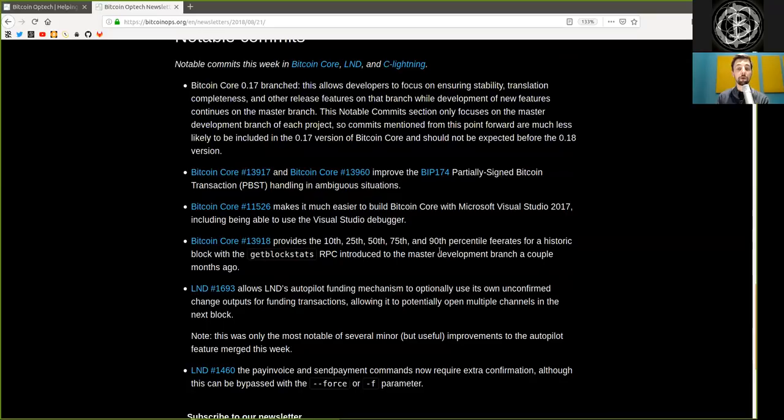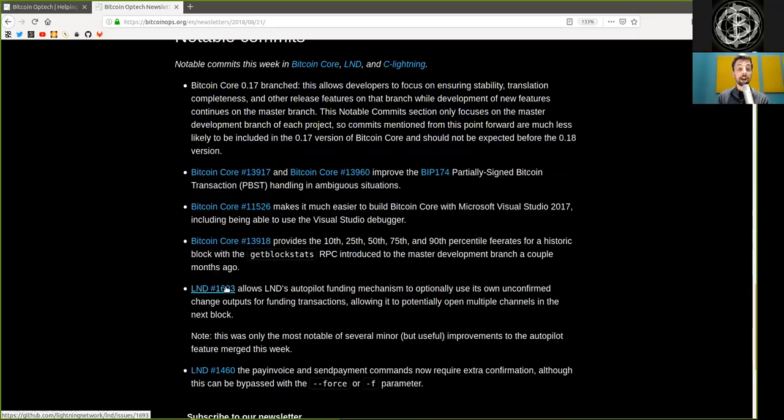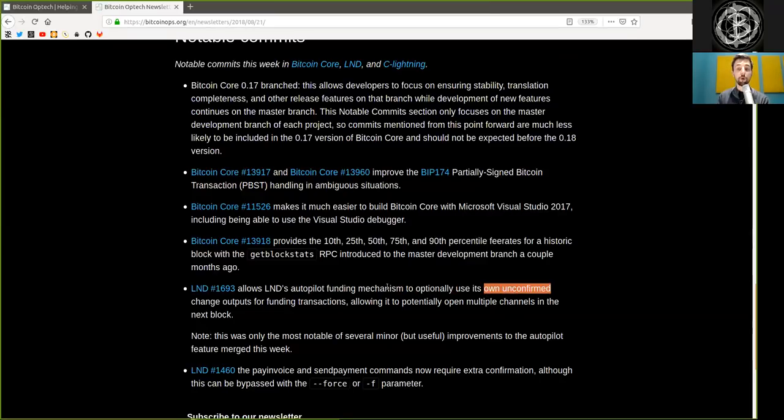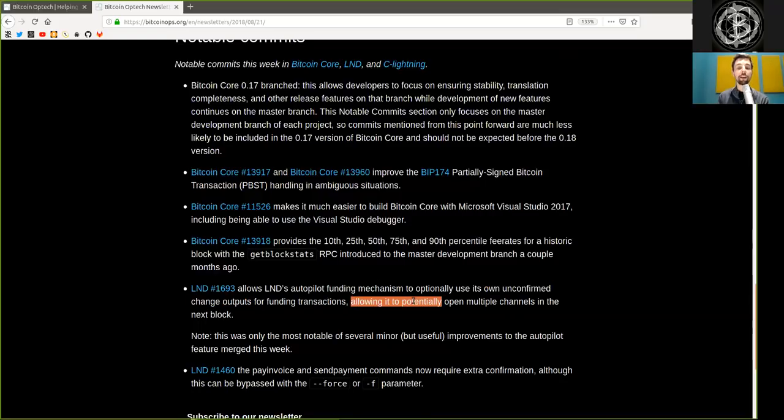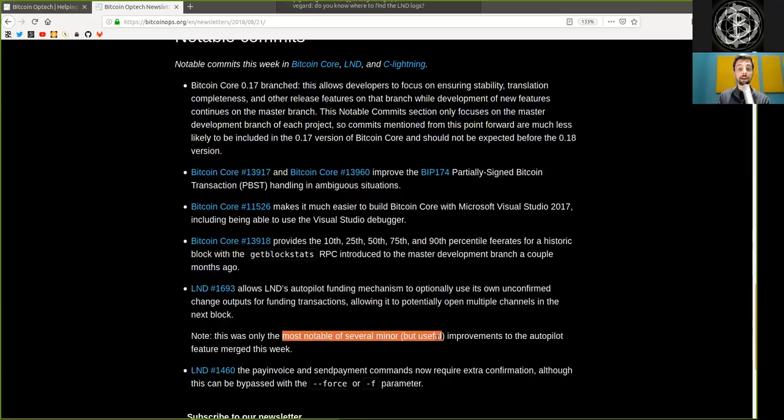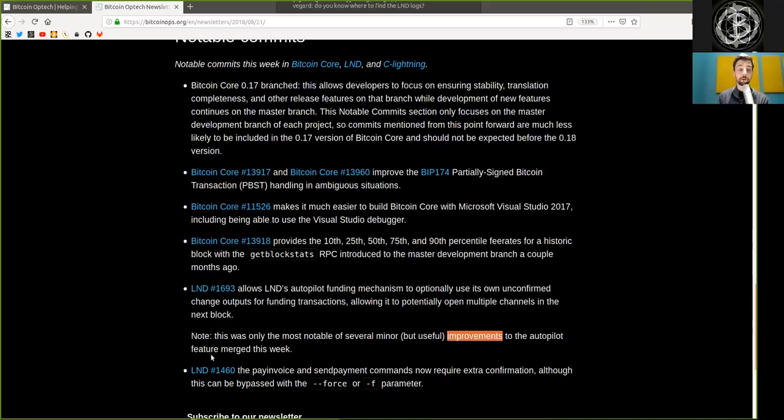A Lightning LND development commitment or merge allows LND Autopilot funding mechanisms to optionally use its own unconfirmed change output for funding transactions, allowing it to potentially open multiple channels in the next block. Note, this was only the most notable of several minor but useful improvements to the Autopilot feature merged this week.